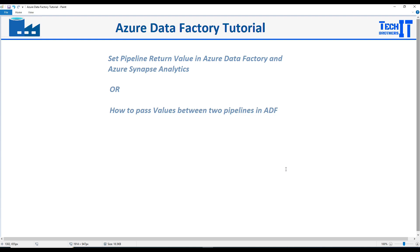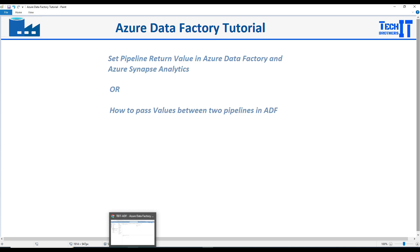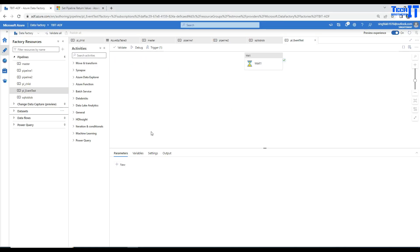Welcome to Tech Brothers with Amir. In this video we are going to learn how to set pipeline return value in Azure Data Factory and Azure Synapse Analytics, or in simple words how to pass values from one pipeline to another pipeline — master-child pipeline, passing variable values and all those kinds of things. It is just a new feature so I will try to explain all the details here.